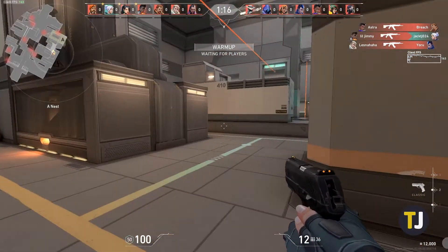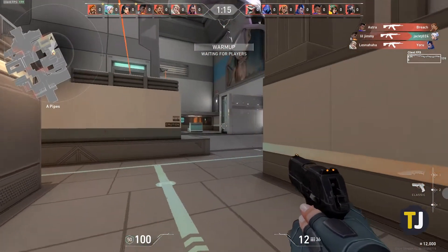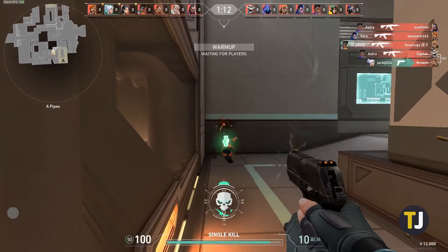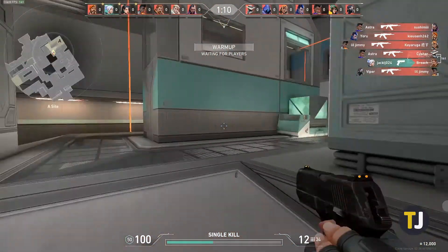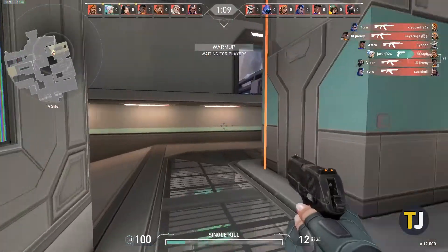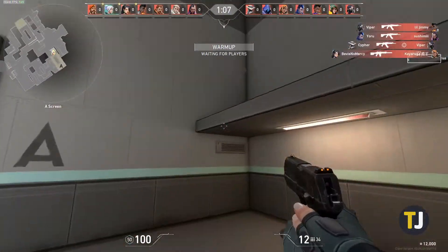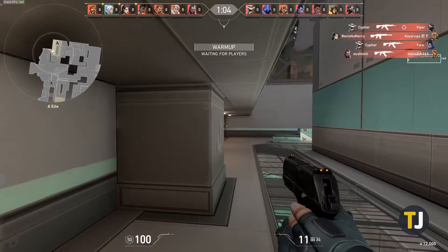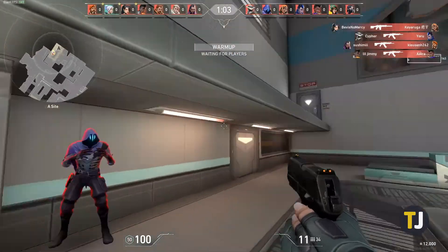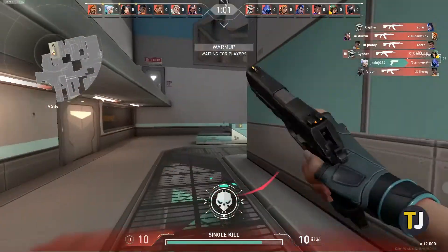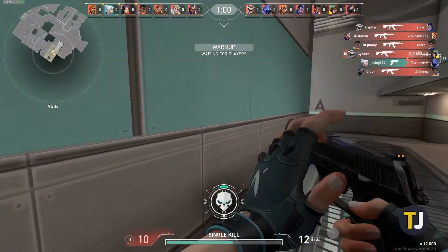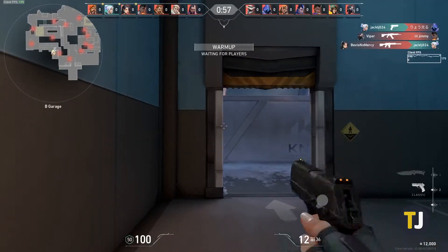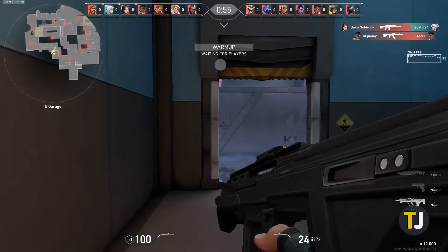Despite coming out last year, Valorant has been steadily growing in popularity in the eSports community. Though its player base is still growing, it's currently one of the top games streaming on Twitch. Its high-intensity, high-skill gameplay provides a refreshing challenge to any competitive FPS player, and when gameplay gets intense, high and steady frame rates become all the more important in the competitive scene.